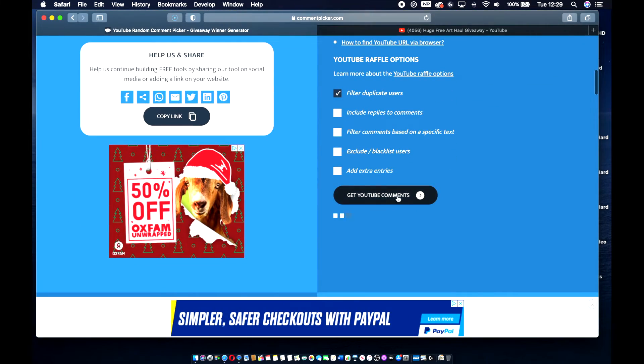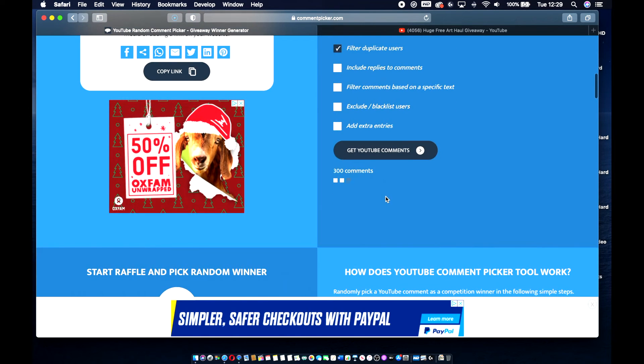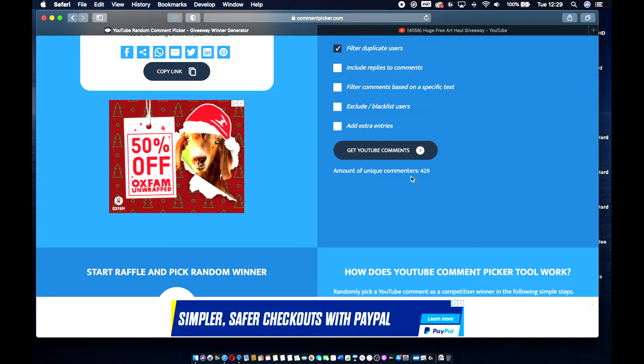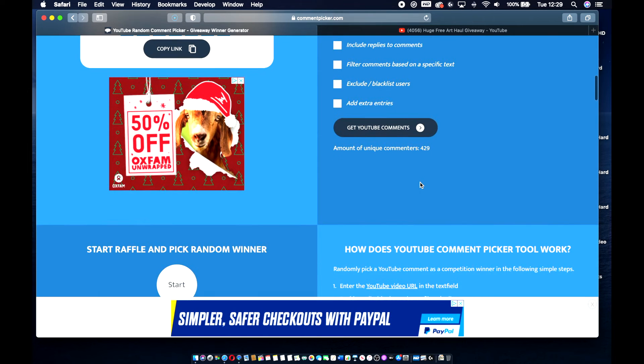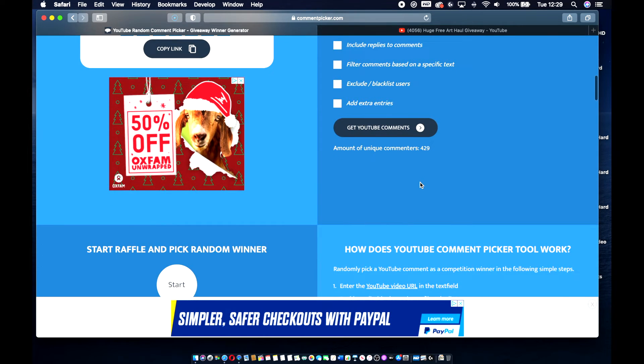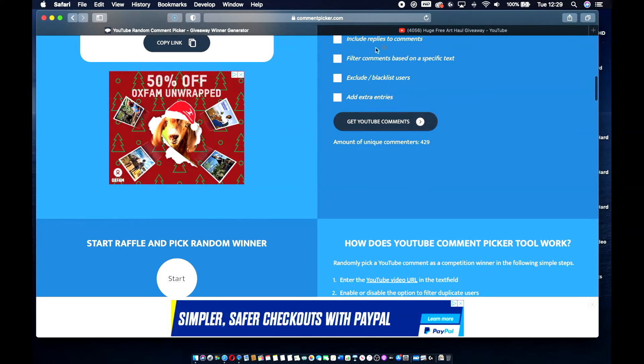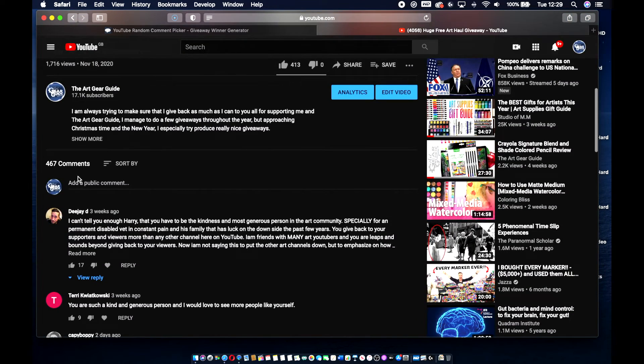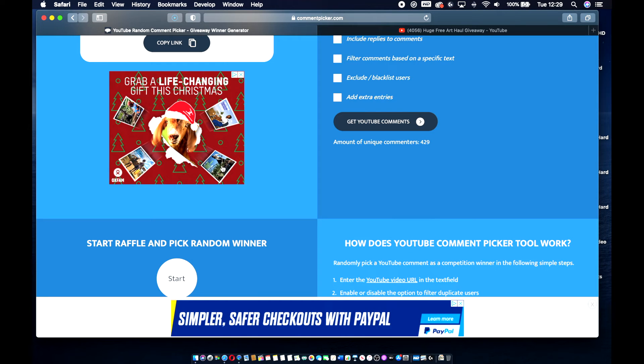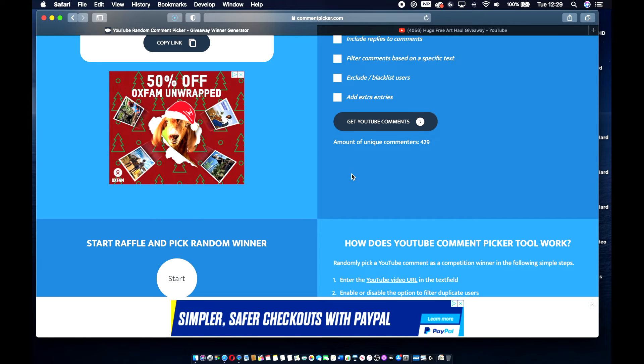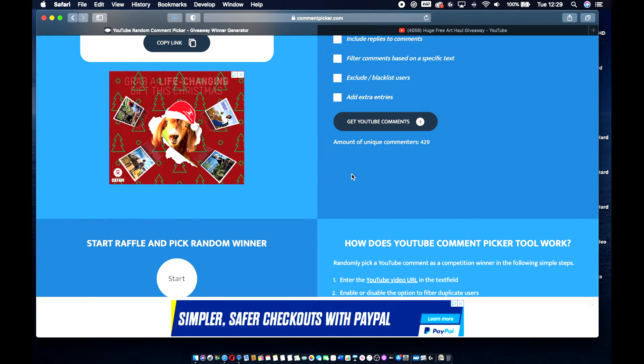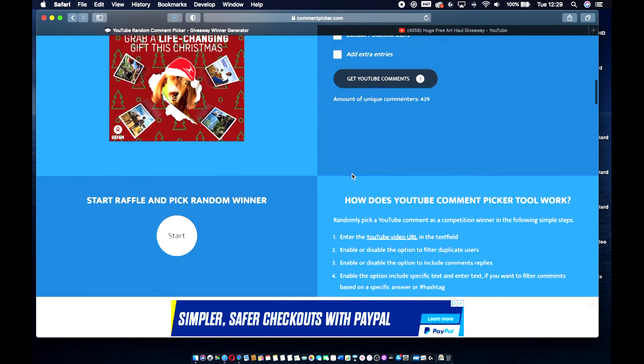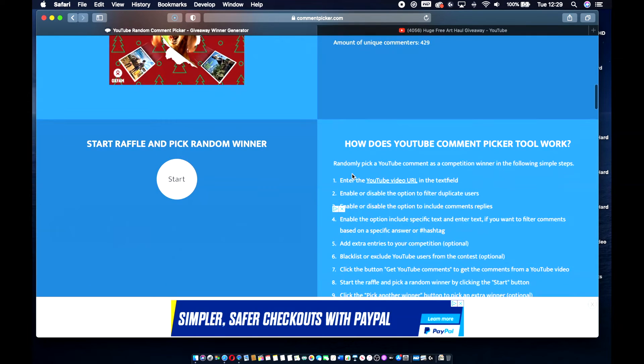So hit this button here, get YouTube comments. And so what it'll do is, there you go. It's come up here as 429 unique comments. So like I said, you go back over here, there's 467. So a lot of those are my replies to people saying thank you and stuff like that. A lot of it is just maybe people who have commented one or two times through conversations.